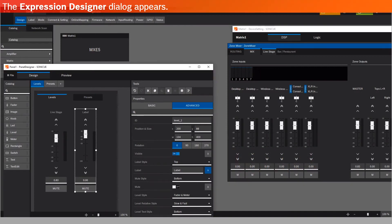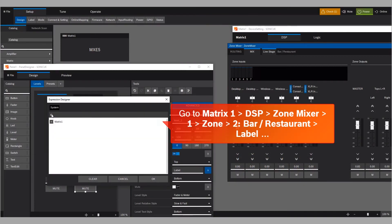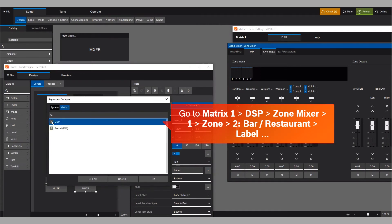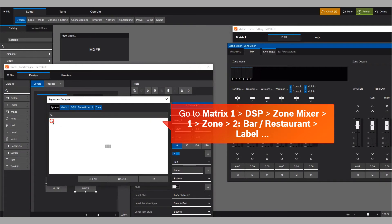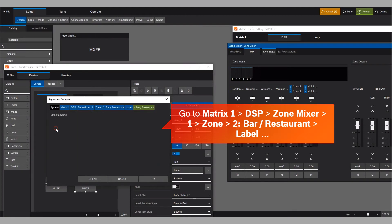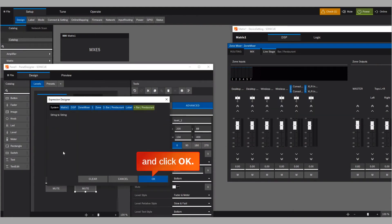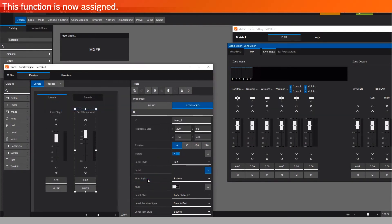Click the Expression Designer button to the right of the Value property. The Expression Designer dialog appears. Go to Matrix 1, DSP, Zone Mixer, 1, Zone, 2, Bar-Restaurant, Label, and click OK. This function is now assigned.